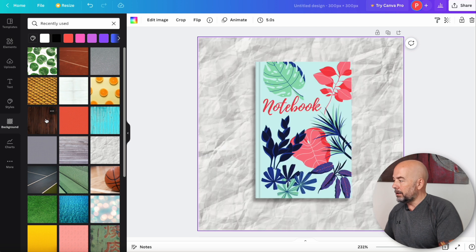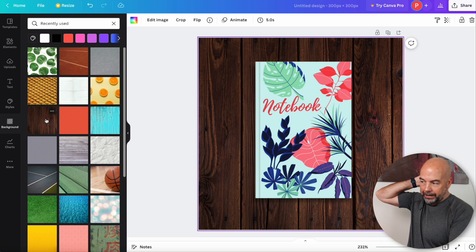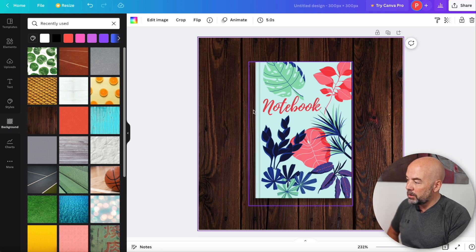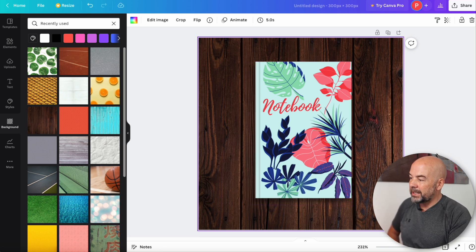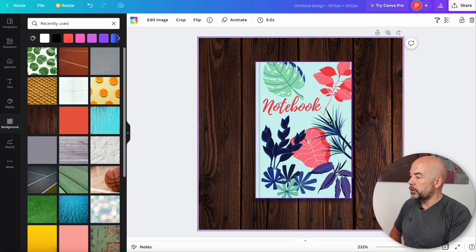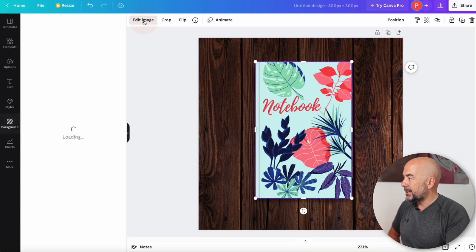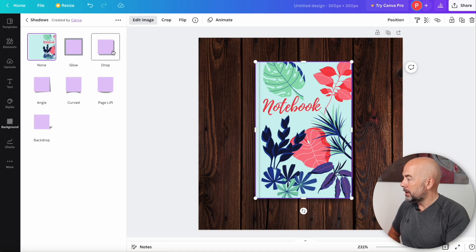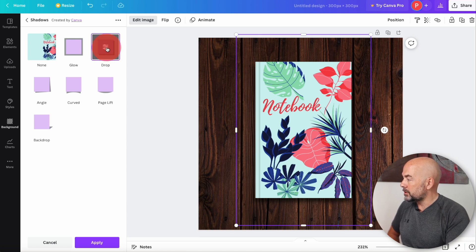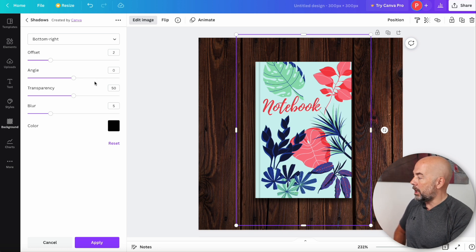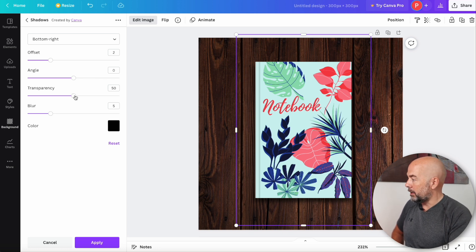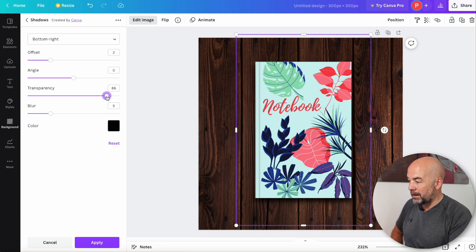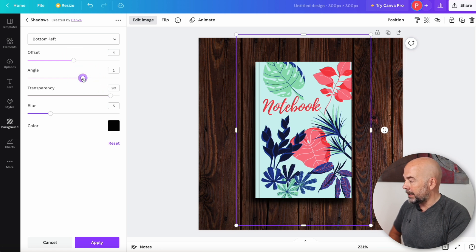Now, one little bit of advice. If you do decide to use a dark background like this, you may find that the shadow doesn't really stand out too much. So what you can do is click on your book cover top left, click on edit image, then click on shadows, click on drop and then just click on that little button with those adjusters, which are the controls. And now we can alter our shadow. So what I would suggest doing is increasing the transparency of it somewhere, maybe around the 80 mark. And you can adjust the offset and also angle of that shadow.